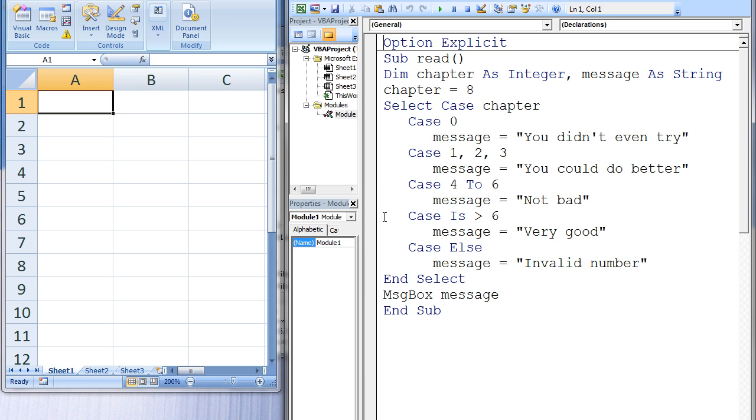In the fourth case, the value of chapter is compared against an open-ended range of values using the is keyword and the greater than relational operator. Is chapter greater than 6? This is true, so all statements between case is greater than 6 and case else will be executed.